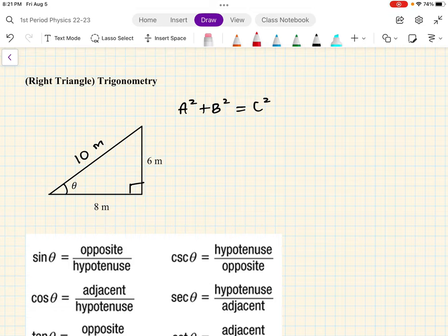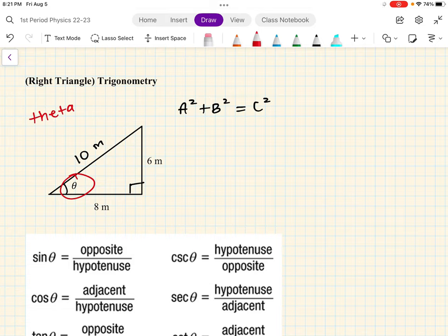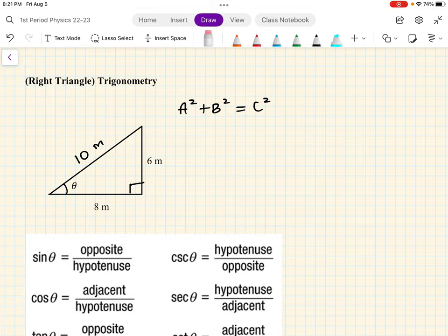This symbol right here is called theta. I'm going to spell it: theta. Do not say beta with the B as in bravo, but theta — like when you say 'think theta.' So just like we use x and y to represent variables in math, we use every single letter to represent variables in physics. For angles, we use Greek letters. This is theta. When you see a Greek letter in a right triangle, it probably represents an angle — the measurement of an angle.